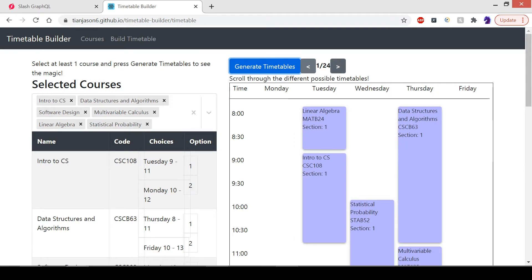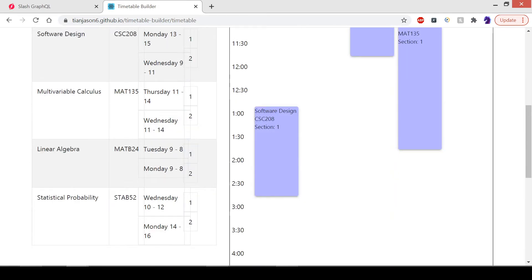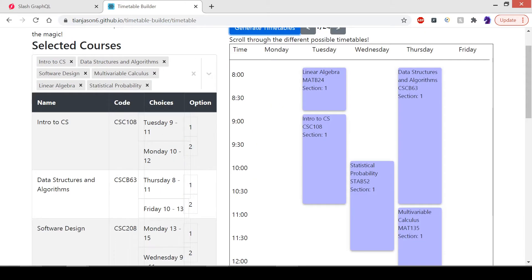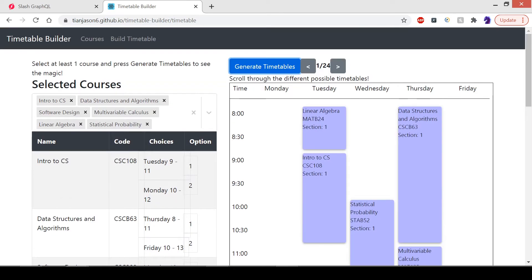A feature that I couldn't get to was filtering. We can filter these courses, for example, no courses on Monday. It would only display timetables that have no courses on Monday.